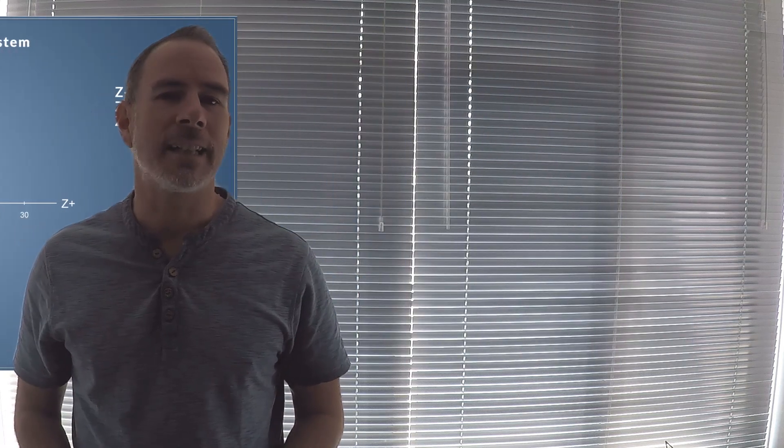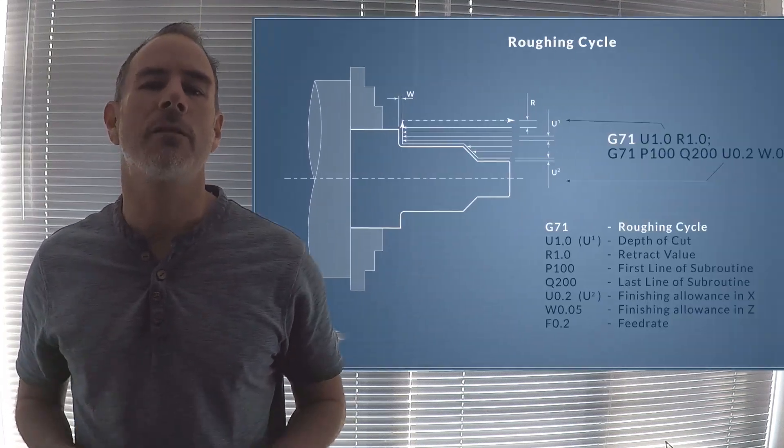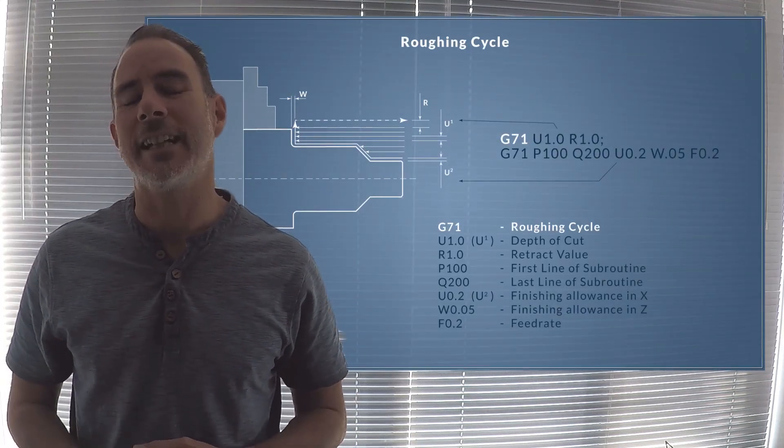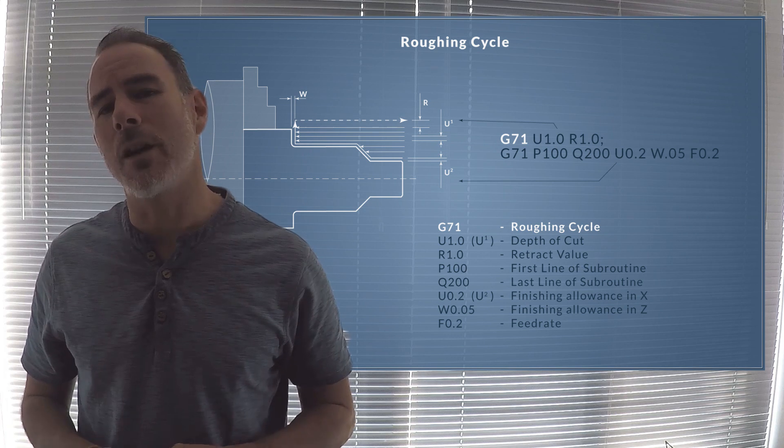Once we've got that under our belt, we move on to our roughing cycles such as our G70 and our G71.